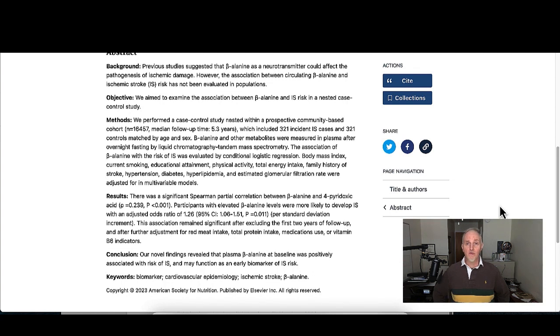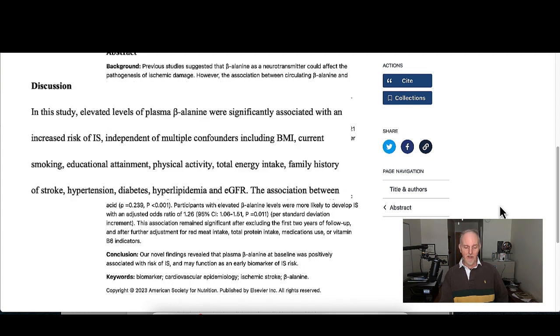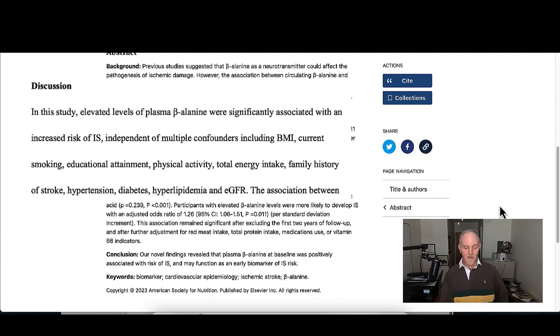This increased risk of stroke was also found after they excluded things like body weight, smoking habits, and even exercise. I'll just paraphrase what the researchers state at one point in the research paper where they say that elevated levels of plasma beta alanine were significantly associated with an increased risk of ischemic stroke independent of other confounding variables such as body mass index, current smoking habits, educational attainment, and physical activity.